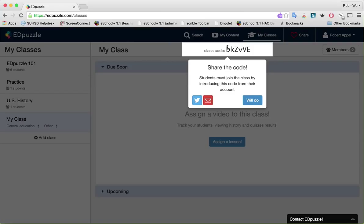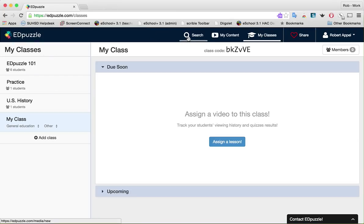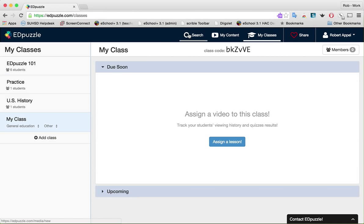This class code is what you're going to want to distribute to your students, and it is case sensitive, so be aware of that. Now, notice on the left the top button says 'Search'. There's also a button that says 'My Content' — that's where your videos will be stored. And then you have 'My Classes', which is your default page. I'm going to click 'Search'.